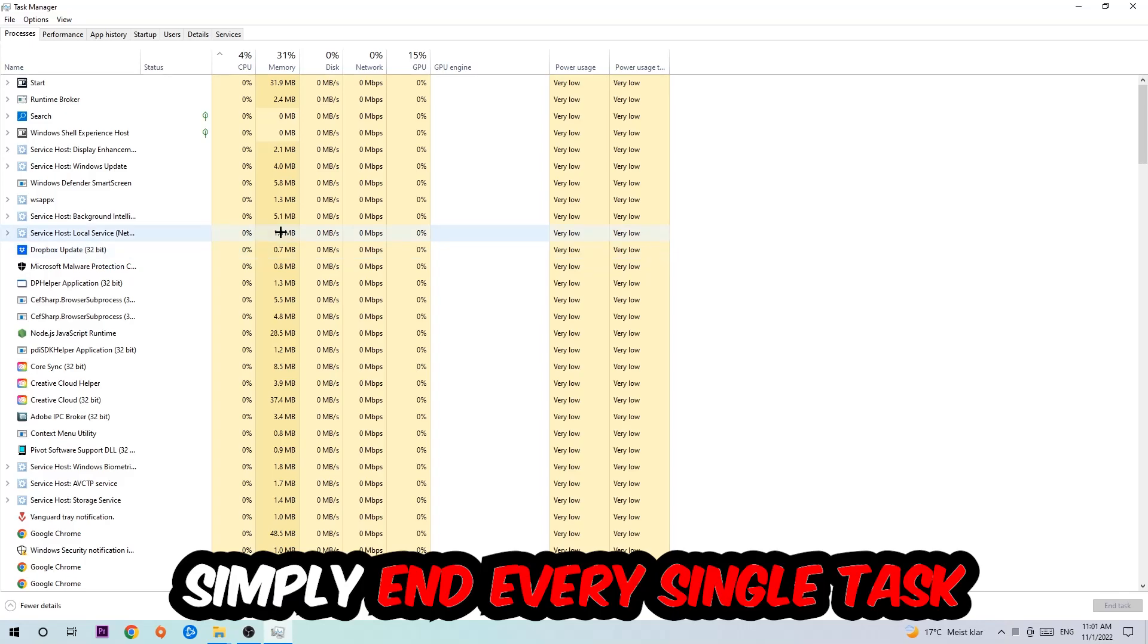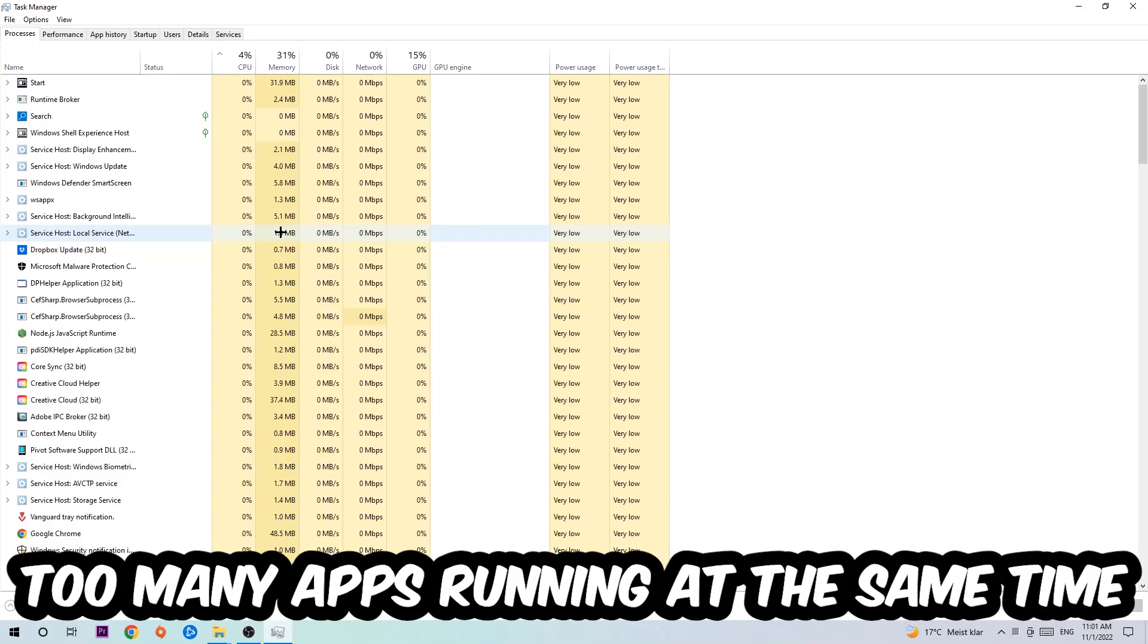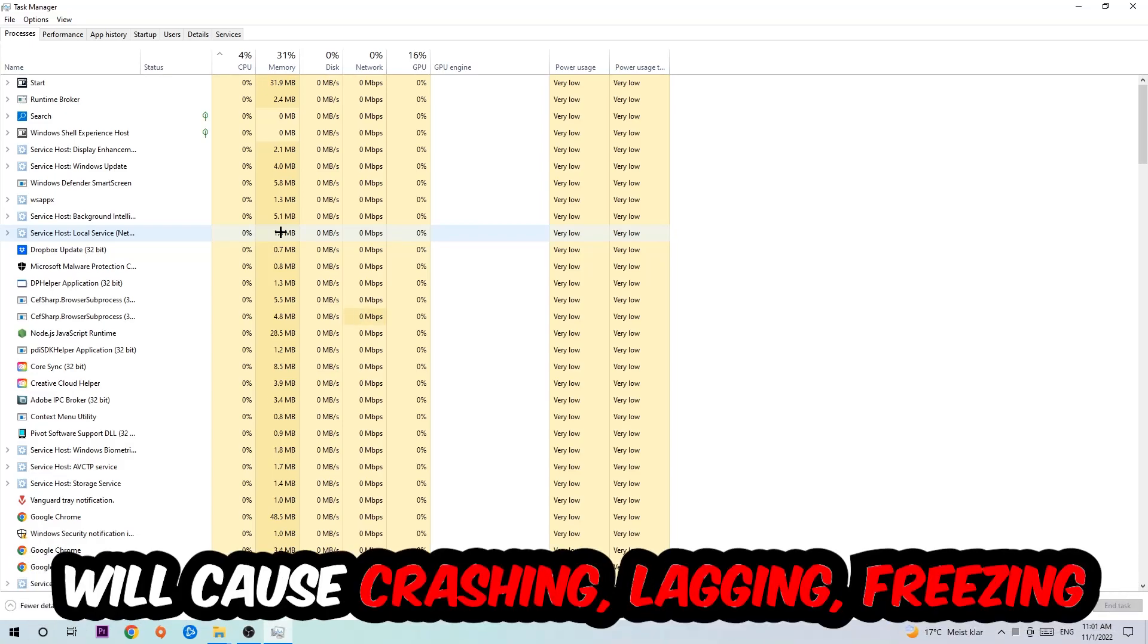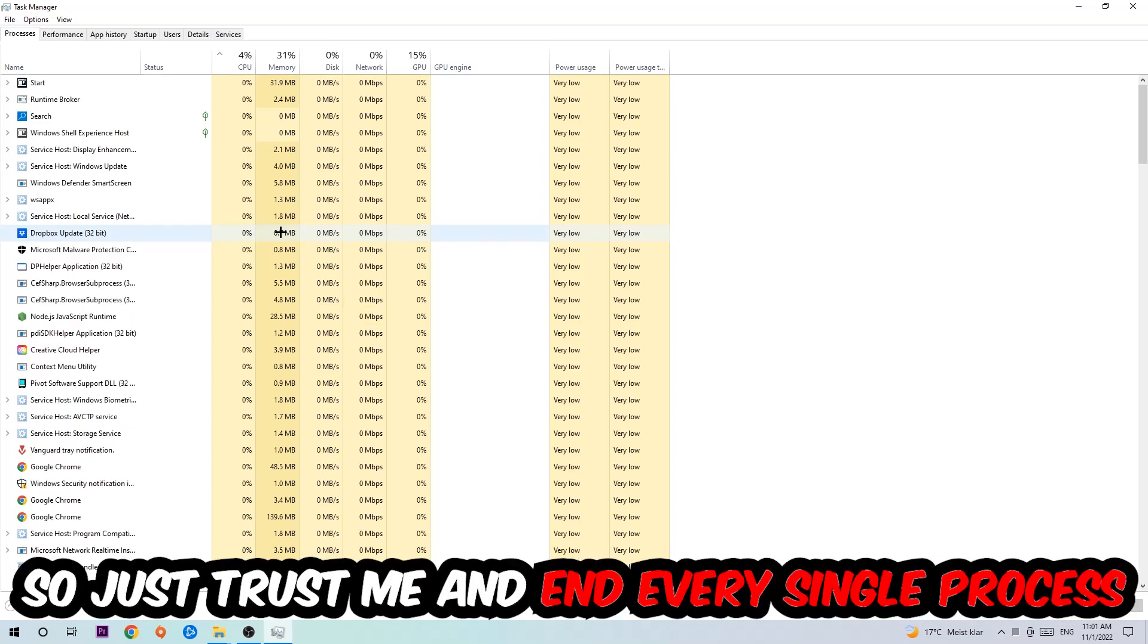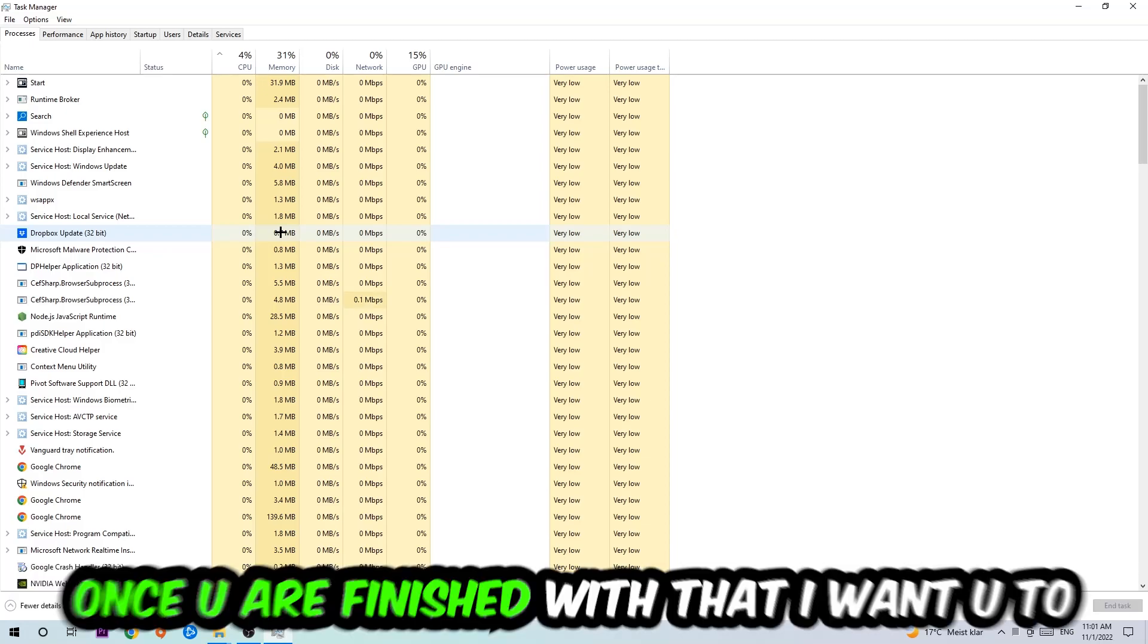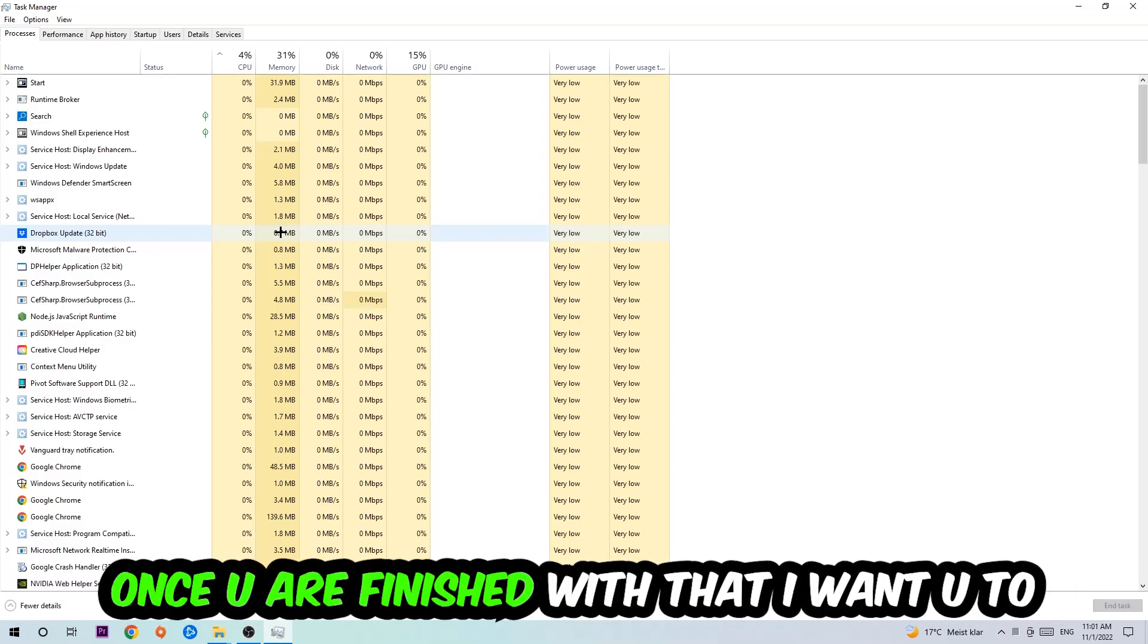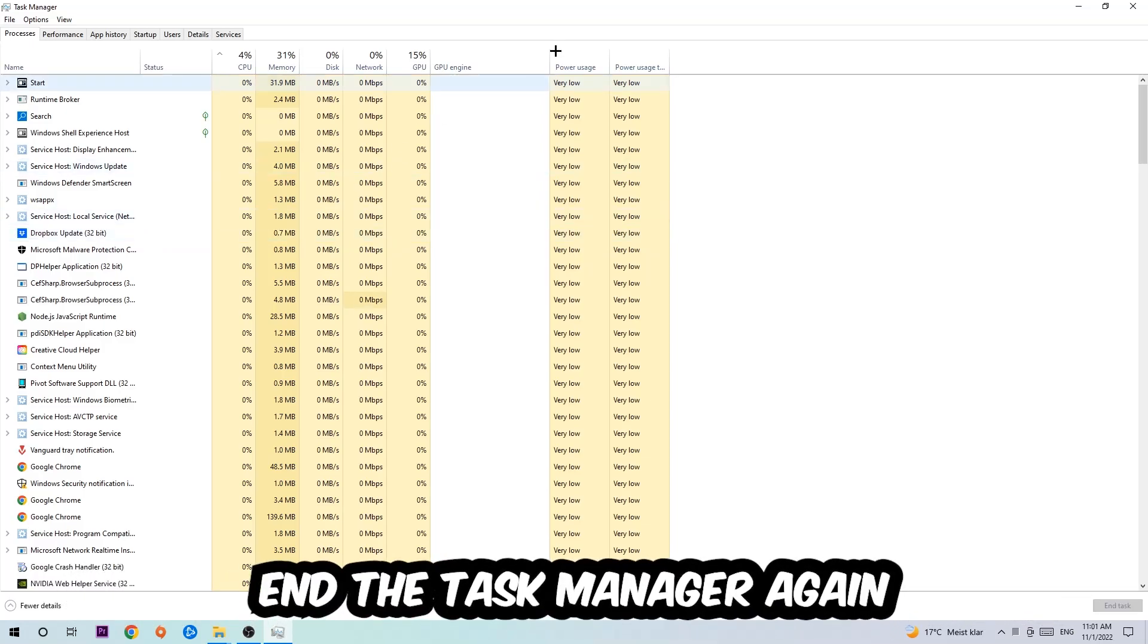Two reasons for that: first of all, too many applications, too many background processes, too many programs, too many games running at the same time on a low-end or bad PC will cause crashing, lagging, or freezing in the long term because your PC can't handle that anymore. So just trust me and end every single process. Once you've finished with that, I want you to end the Task Manager again.